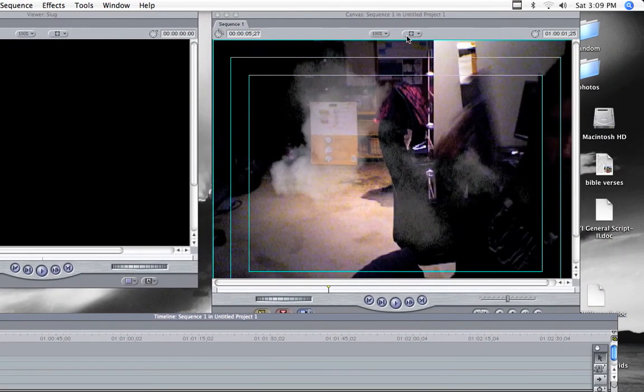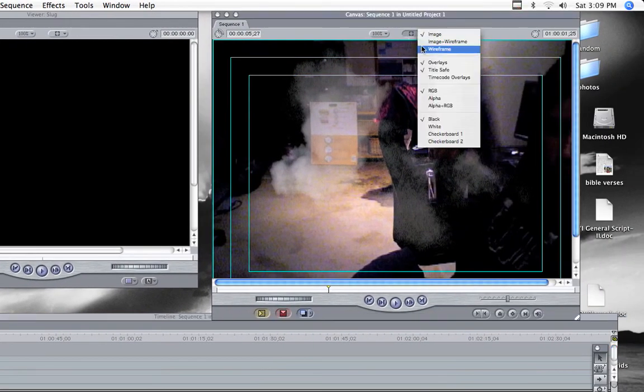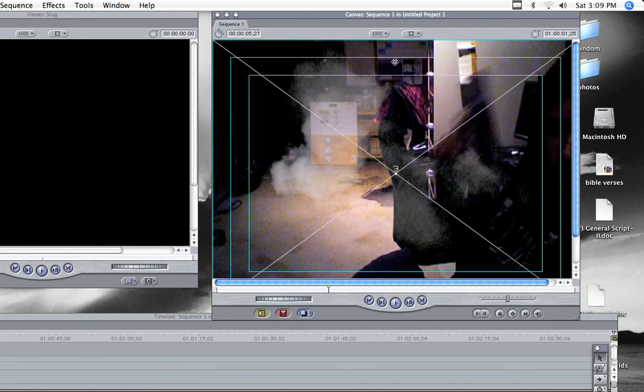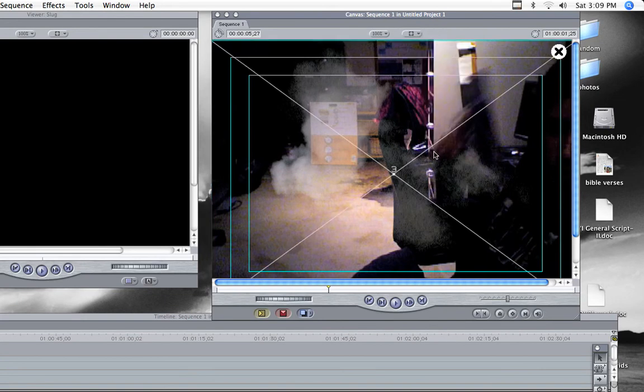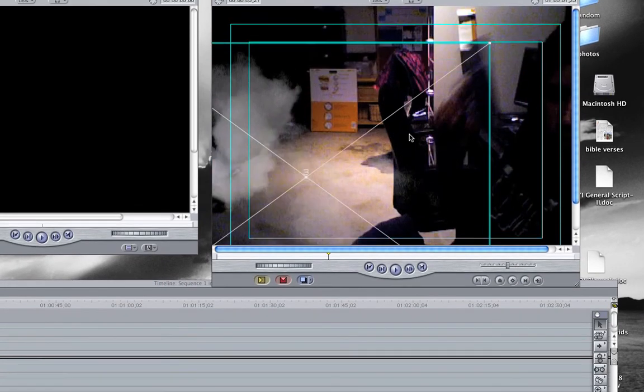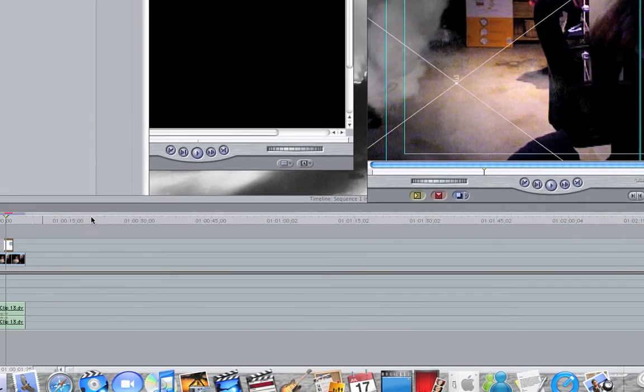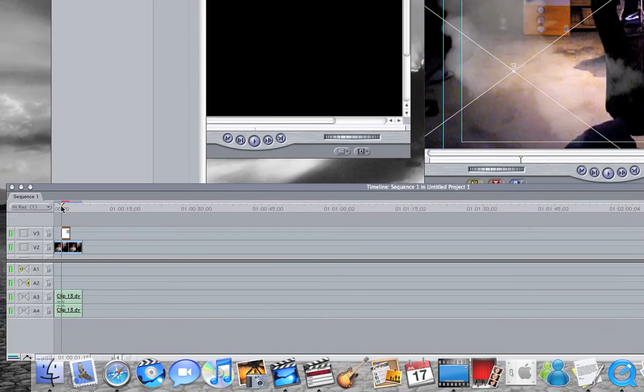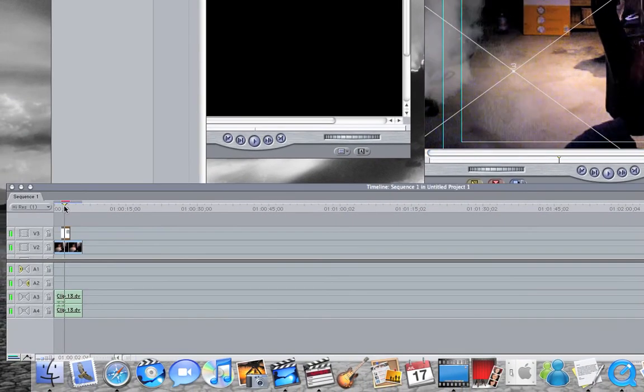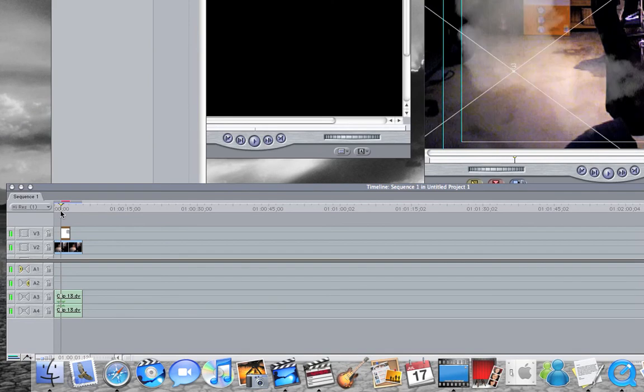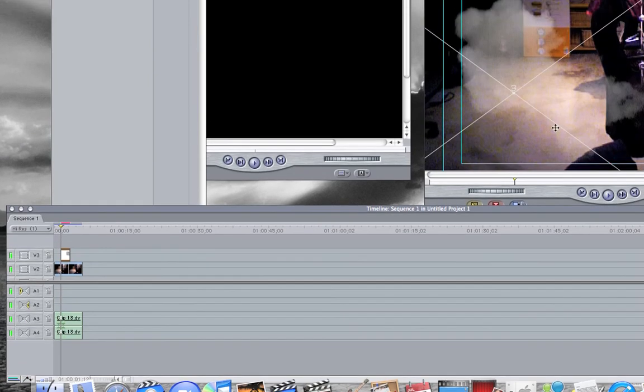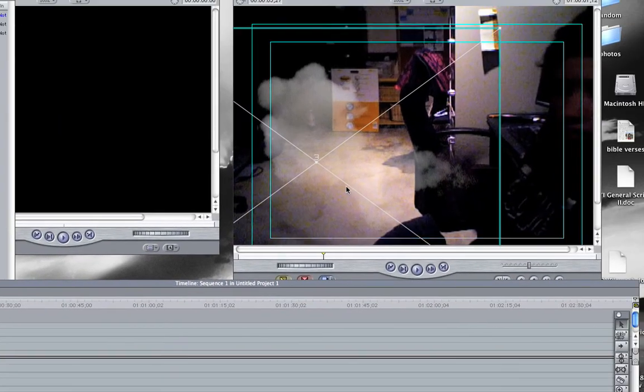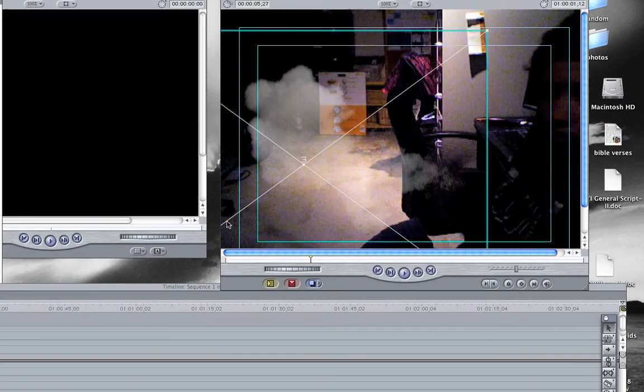To move the smoke, you're going to go to image wireframe. Move it to where it's probably good, right there.